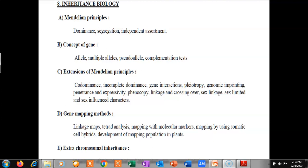Today I am covering the 8th topic, or chapter, as per the SAIT syllabus. The name of this 8th chapter is Inheritance Biology, and within Inheritance Biology there are different sub-topics.